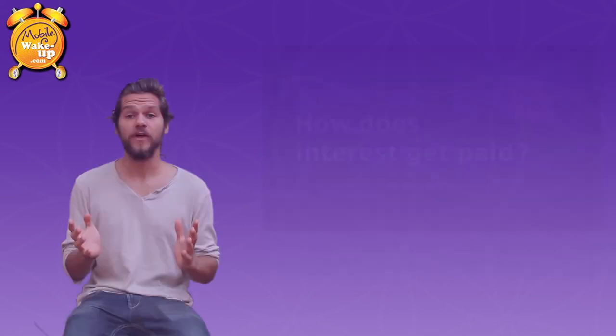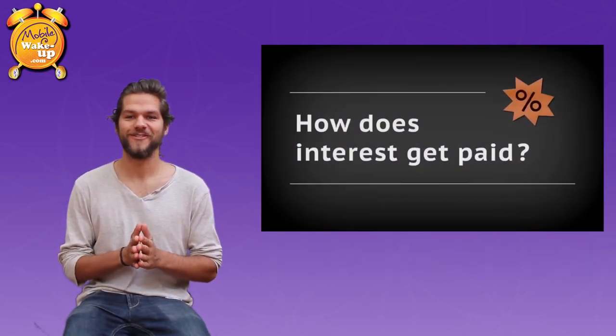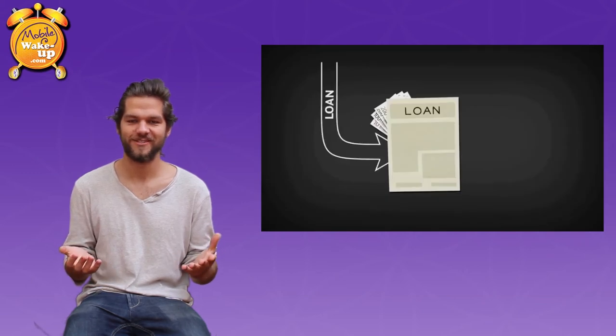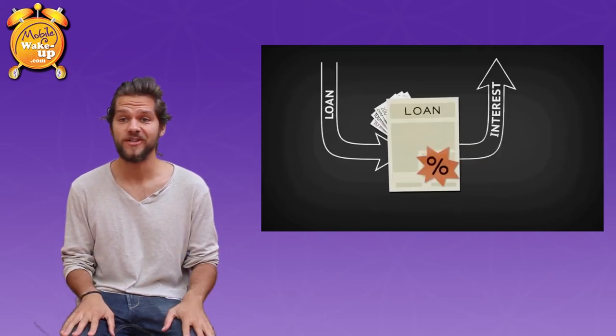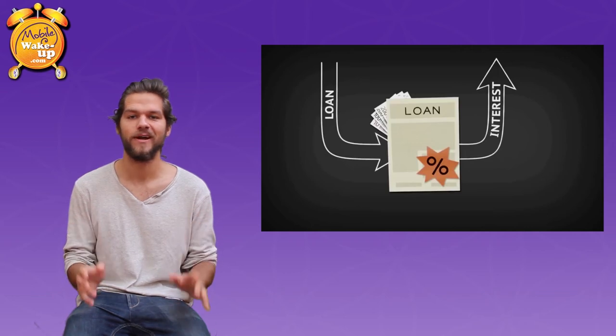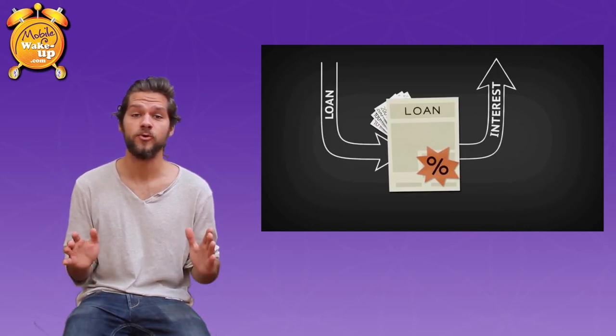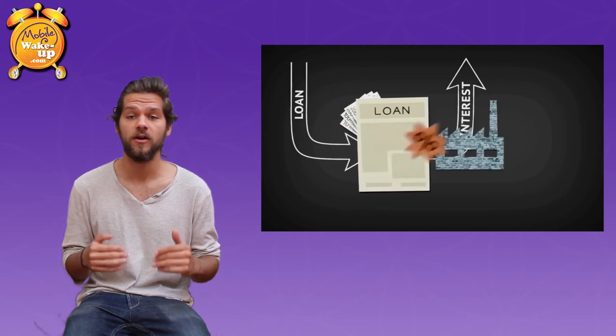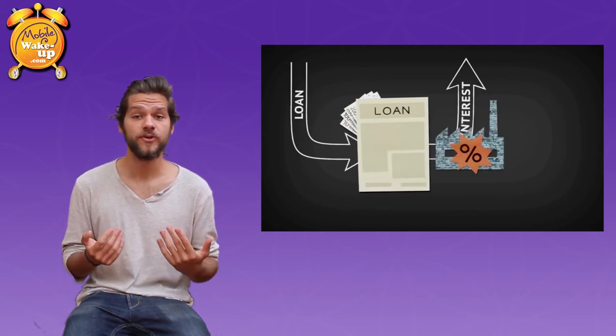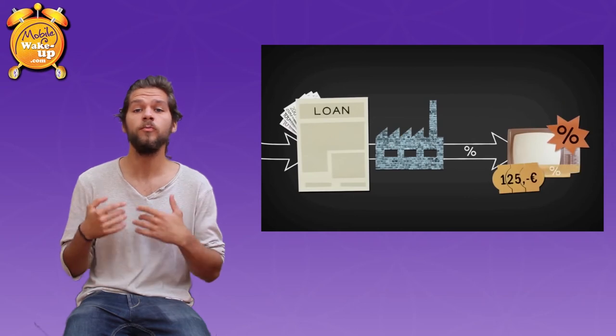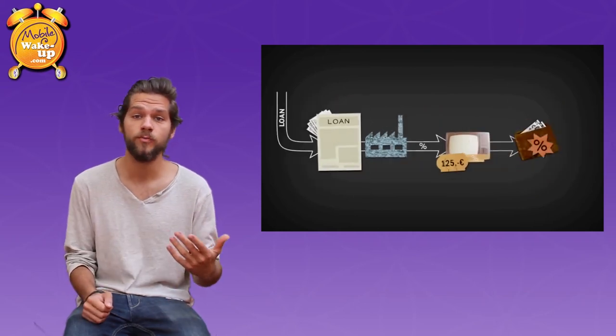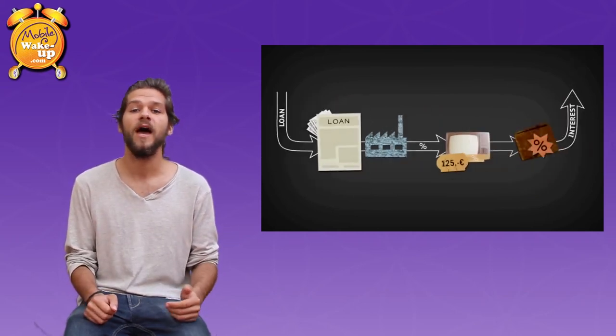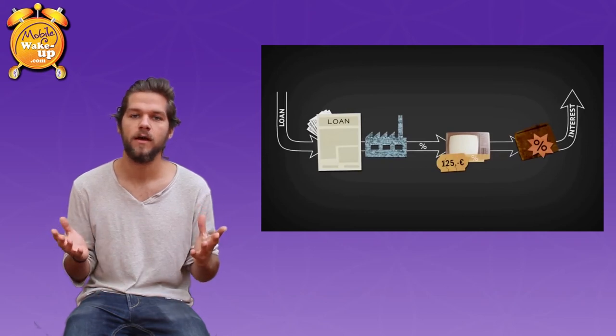Now if you think you're not concerned with interest, you're not lending money from banks, you don't take credits, you're wrong. Because interest is included in every single product. In every price a producer defines, the interest is a part of it. Because the producer had to take a credit on his own in order to produce his good. For example to buy machines for it. And this applies to everything.